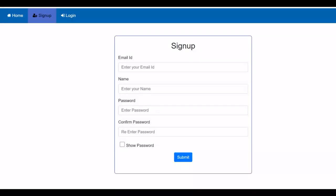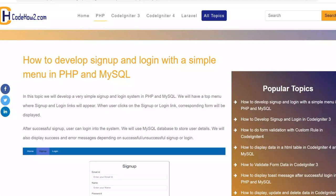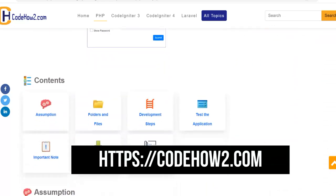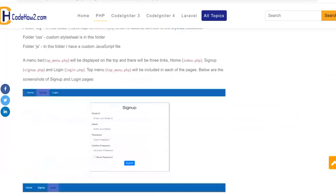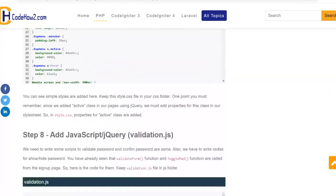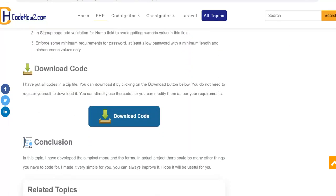Hope I could explain this. If you like this video please give a like and click on the subscribe button, and also click on the bell icon to get notifications for new videos. I also have a website codehowto.com where this topic is described step by step — you can go there, see the instructions, and download the code. You don't have to register or sign up on the website. Thank you for watching.